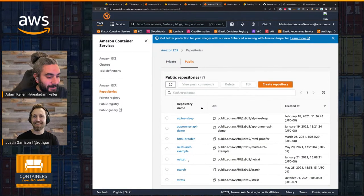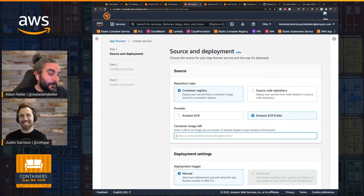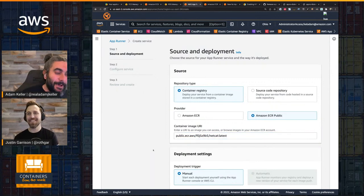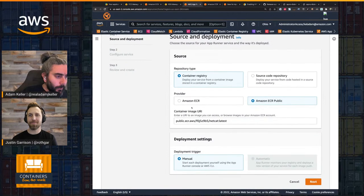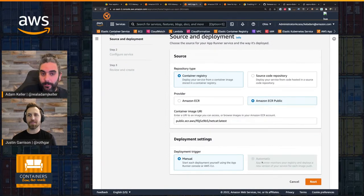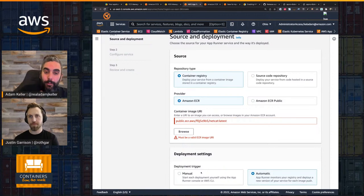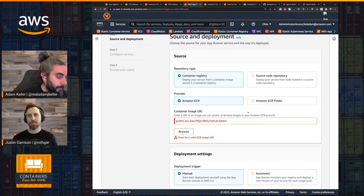So I have this image here — my netcat image. What I'm going to do is point to the image I want to deploy from. I'm choosing ECR Public. With ECR Public, you can't trigger automatic deployments, but if I were to choose a private registry, I could trigger automatic deployments for every time I push to this particular image.